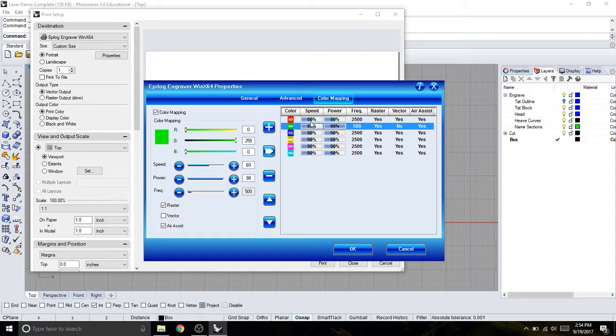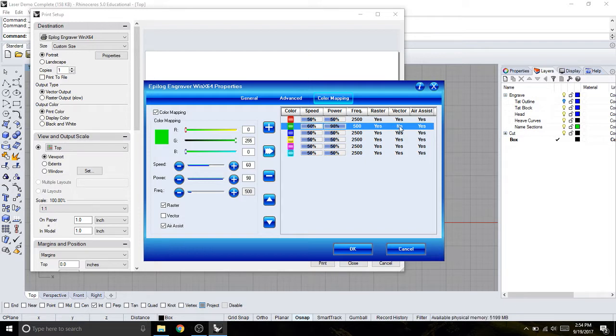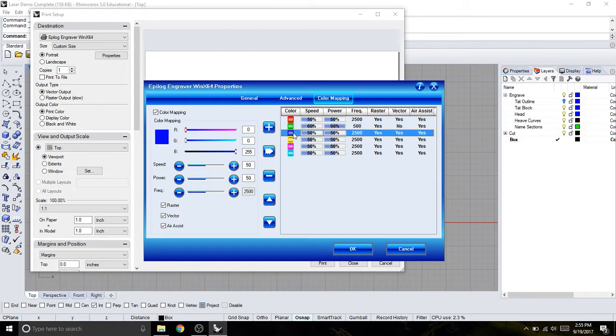And because this color already exists in the chart over here, I can hit this arrow button, and it will change our properties. So now if I look here, I can see that the speed is 60, power 98, frequency, engraving yes, cutting no, air assist yes.